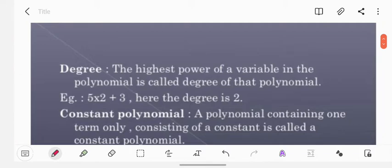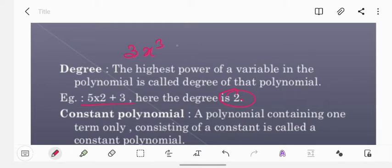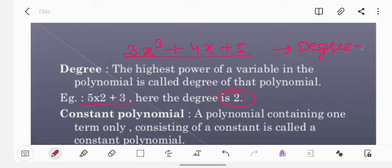Let's go to the degree now. The highest power of a variable in the polynomial is called the degree of that polynomial. For example, 5x² plus 3 has degree 2, since that is the highest power of the variable x. Another example: 3x³ plus 4x plus 5 has degree 3.